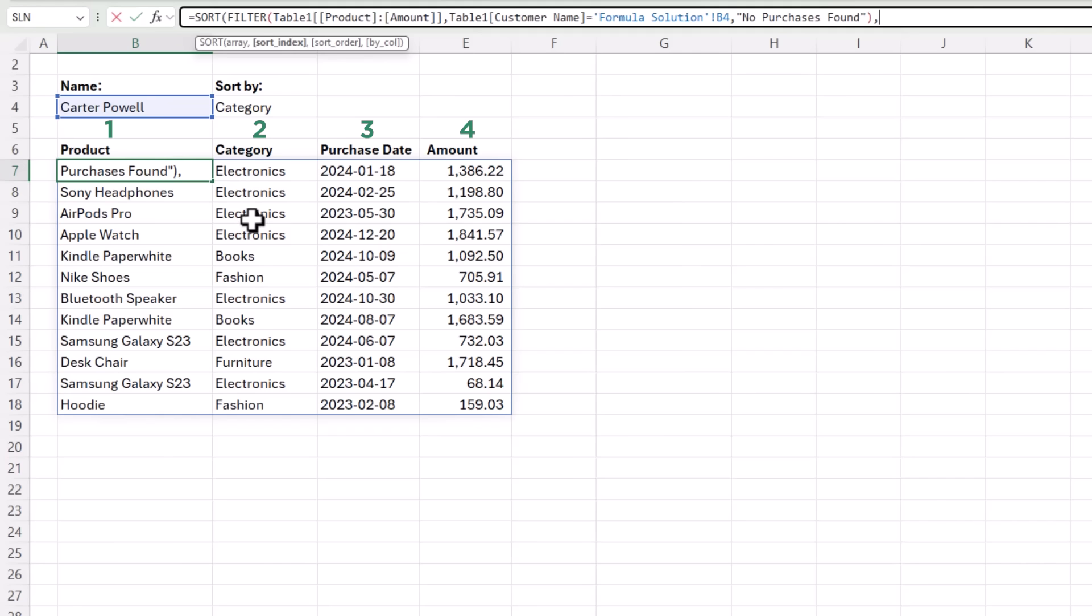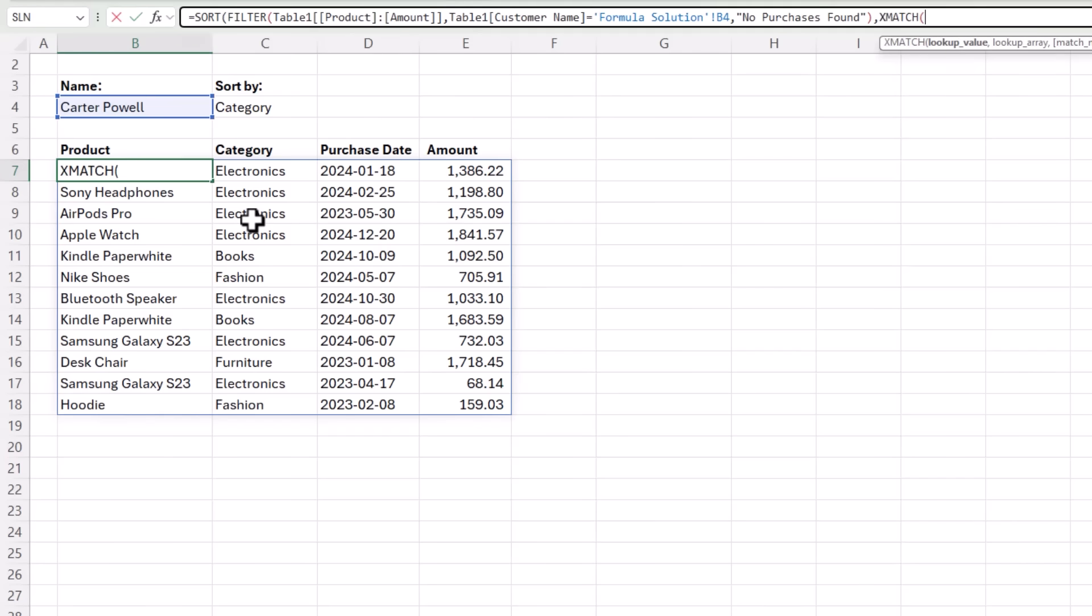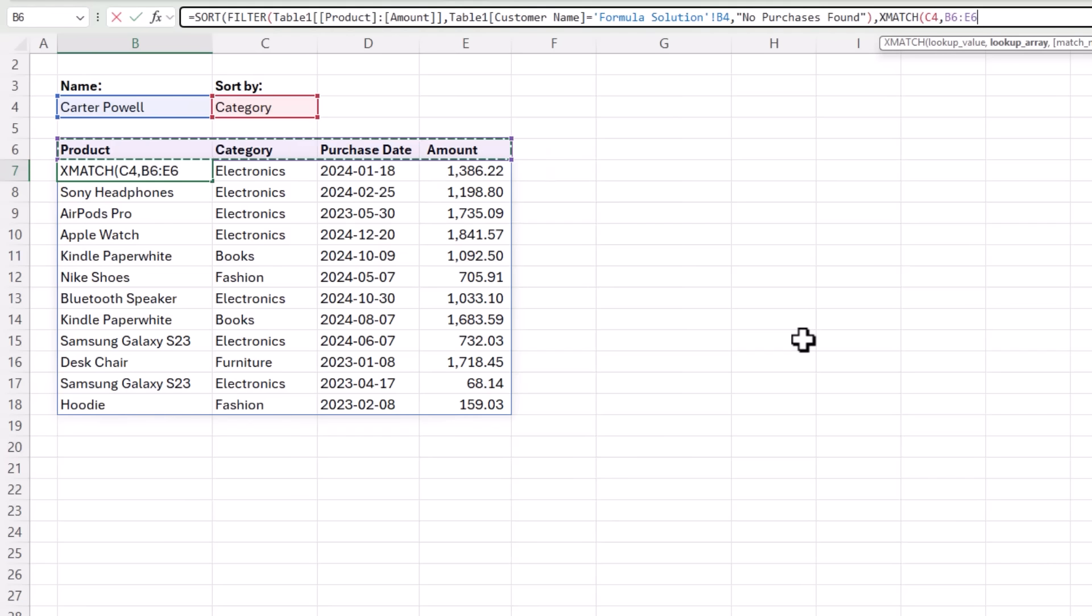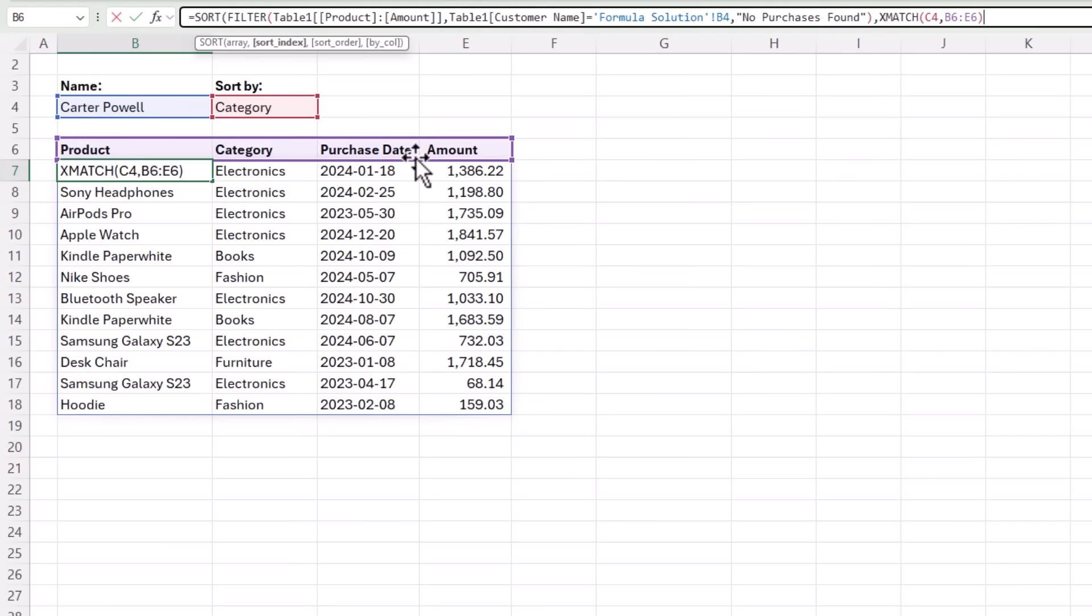And we can use match or xmatch. Let's go with xmatch. I'm going to look up this value in this array and xmatch will tell me what number category is in this array. So that will give me column number two.